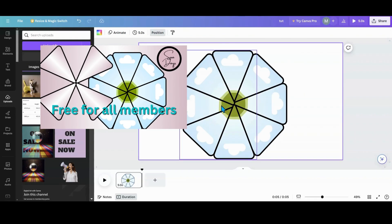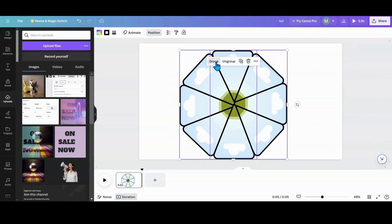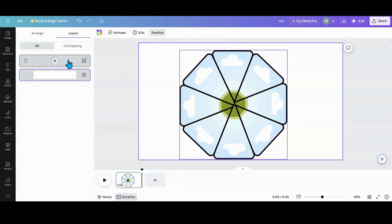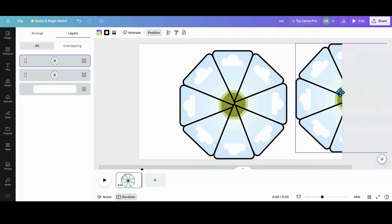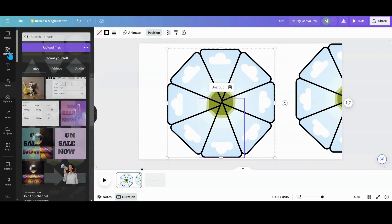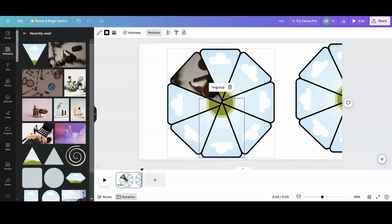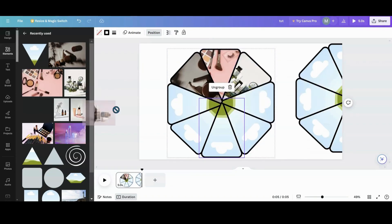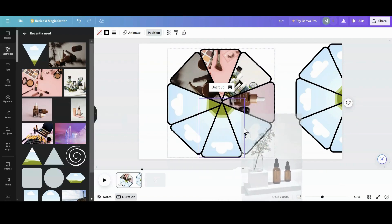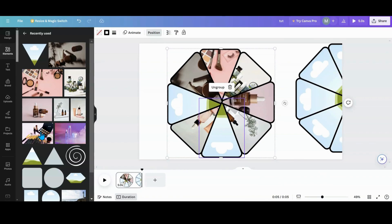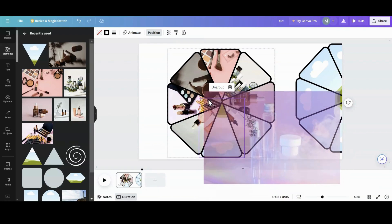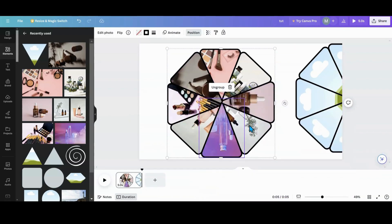For my channel members, I'm going to put a template with this and the other piece into the community tab. It doesn't matter which tier you're on — if you're a member of my channel, you'll be getting this and the other piece. Now I want to group everything, then duplicate. Go back into Position, duplicate this and put it to the side for the moment. Go to Elements, use recently used, and start importing pictures — get all your photos in there.